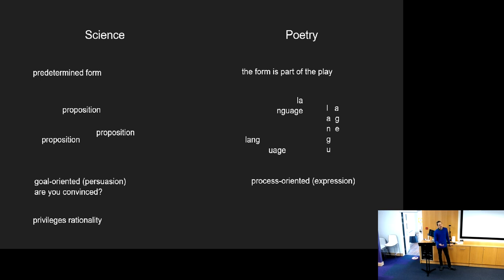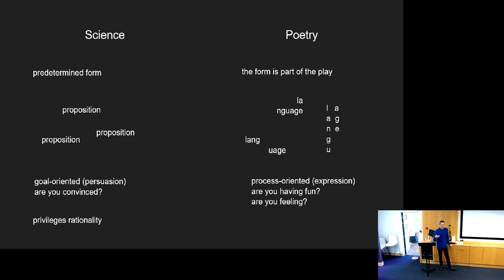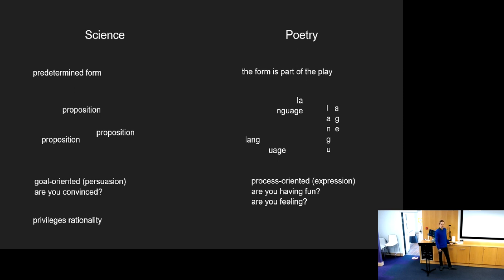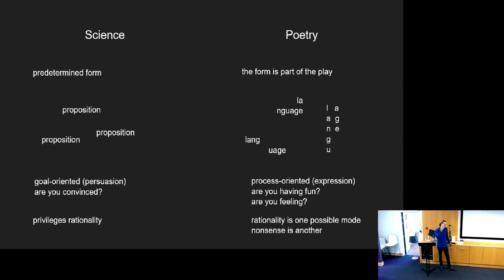It's more process-oriented. The questions you might ask to determine whether it's working are: are you having fun? In this process of reading it or writing it, am I able to play with it? Am I feeling anything? Less so about persuasion or convincing someone of something. Rationality is one possible way you might string together things in a poem, but nonsense is a perfectly acceptable other mode.